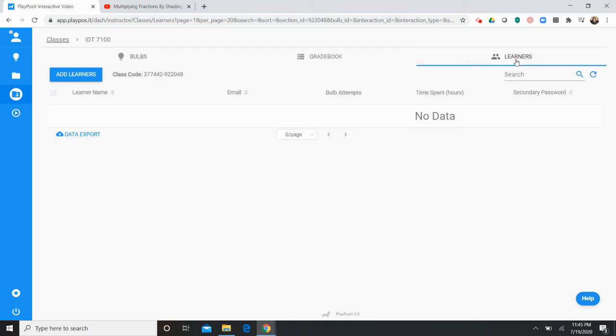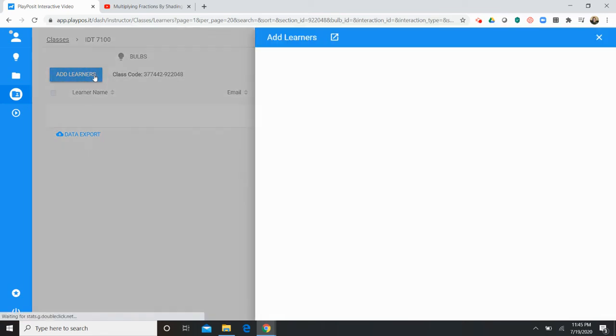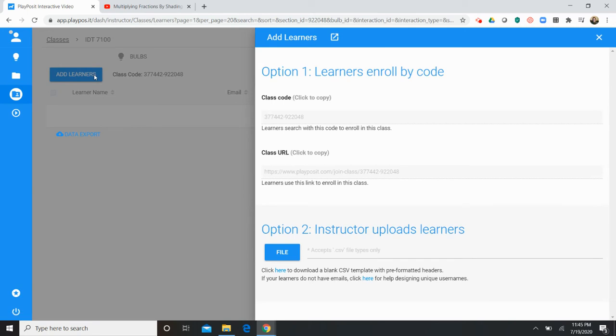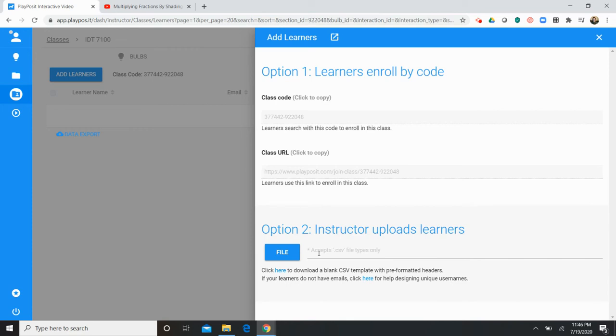Now with learners, adding learners is easy if you've already synced your class to Google Classroom. But if you don't have Google Classroom there are a couple options to add your students. The first option is by providing them with a specific class URL and a class code. That's by far the easiest of these two options. The other option is that you actually have to upload students names to create unique username and passwords.